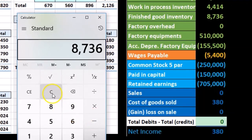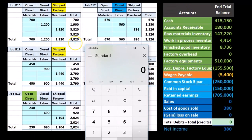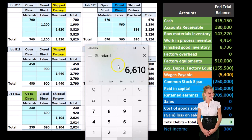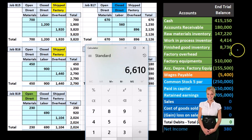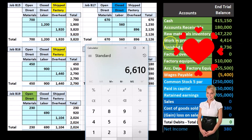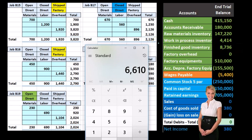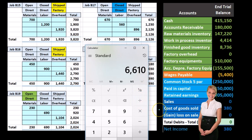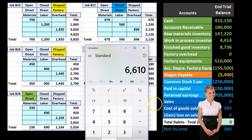That journal entry will be for these two jobs: $3,820 plus $2,790 equals $6,610 — reducing finished goods by that amount and leaving just the one finished goods job at $2,126, while moving the $6,610 to cost of goods sold, a temporary income statement account that closes out to retained earnings at period end.